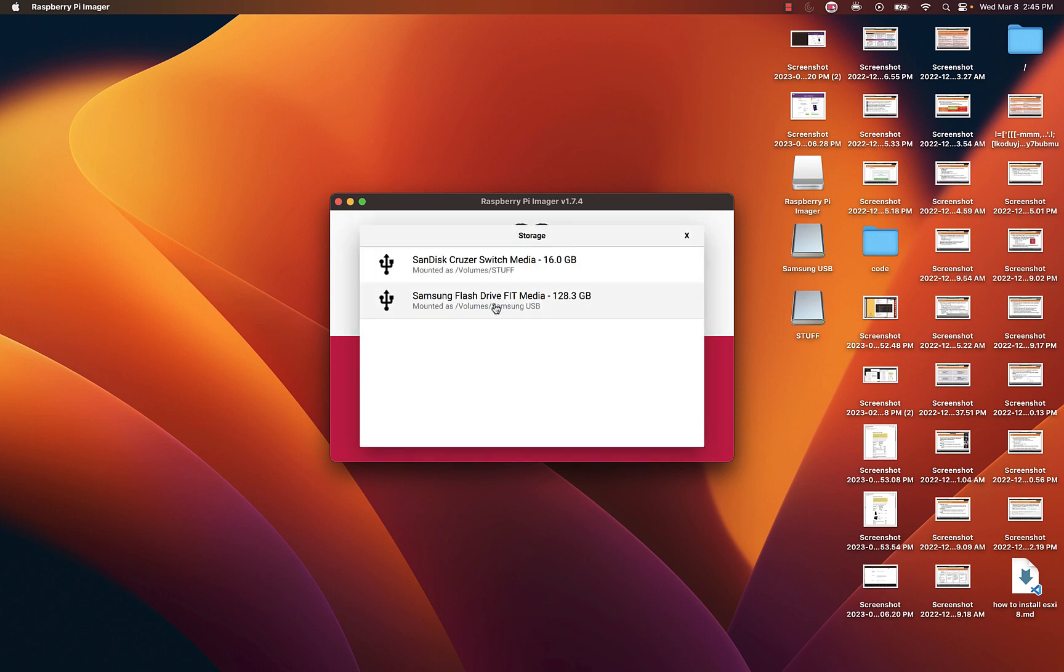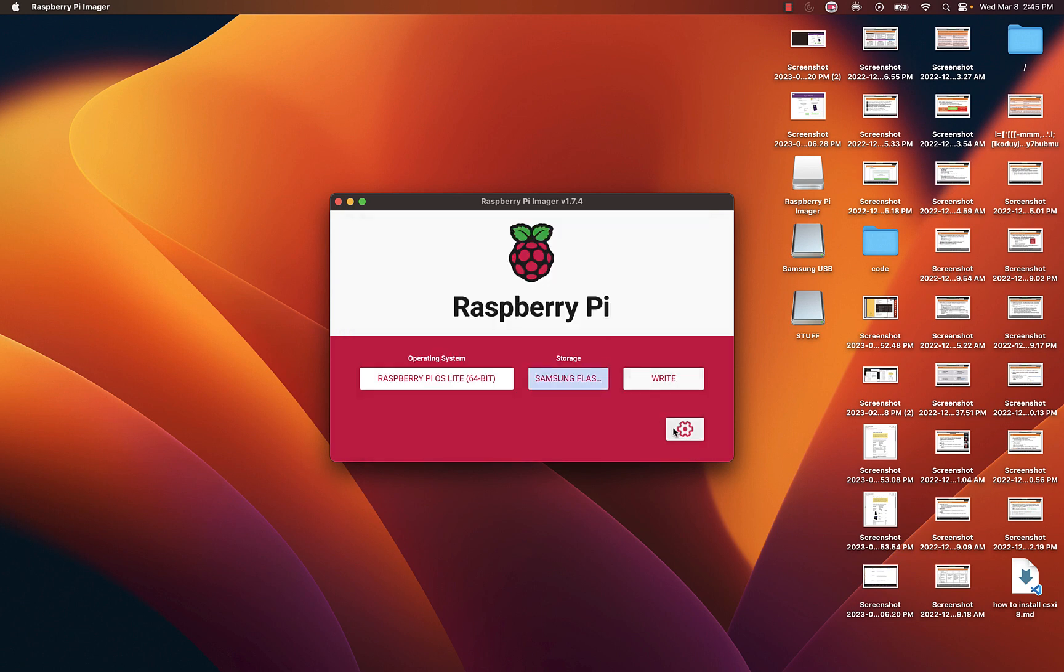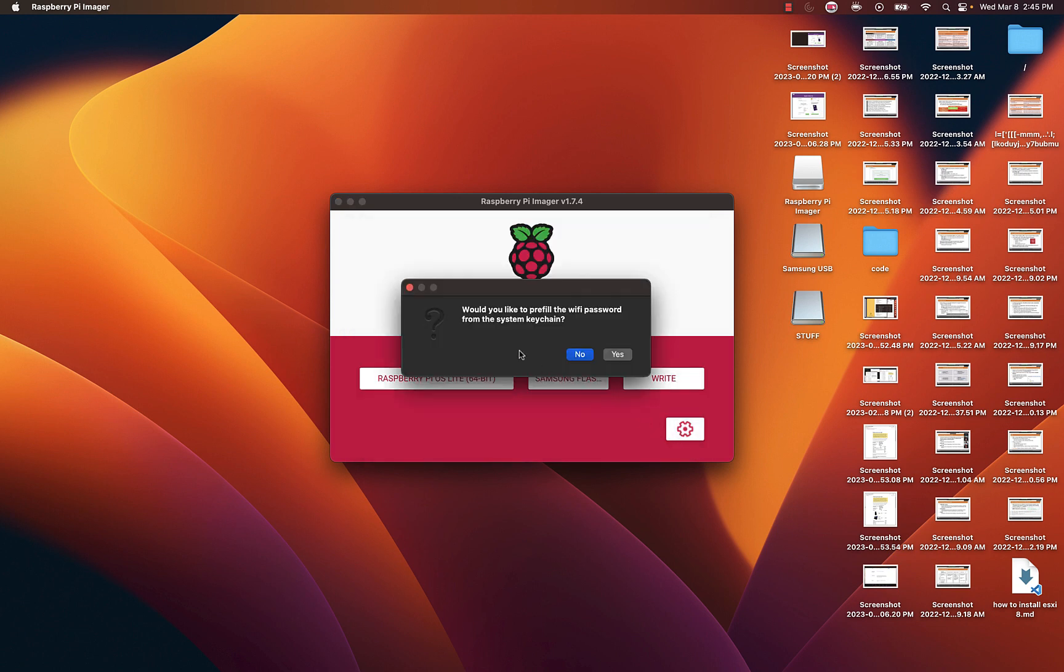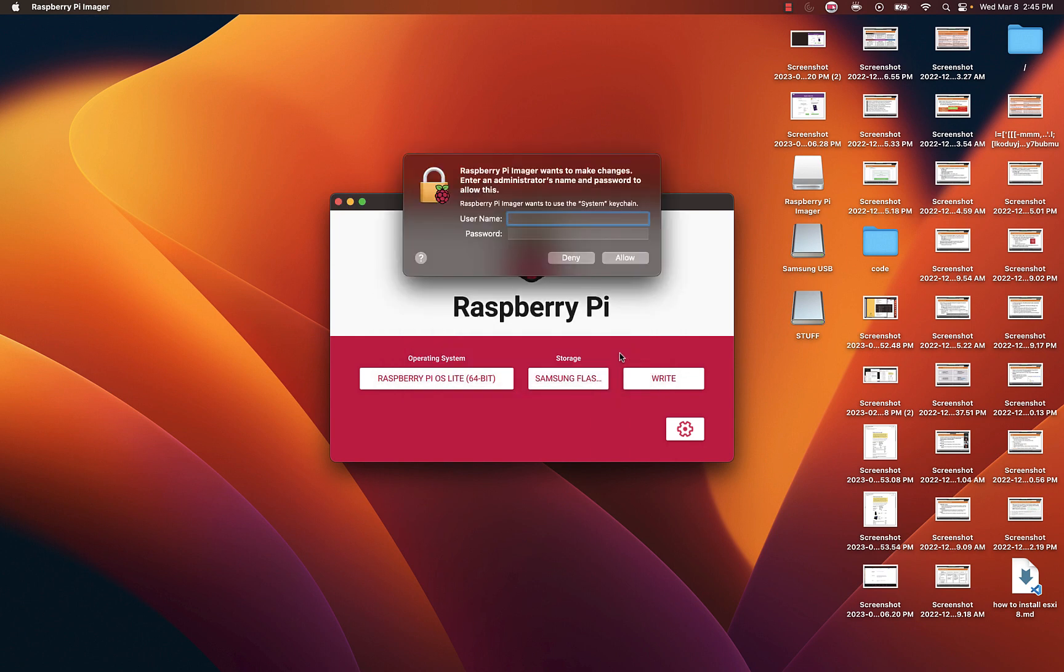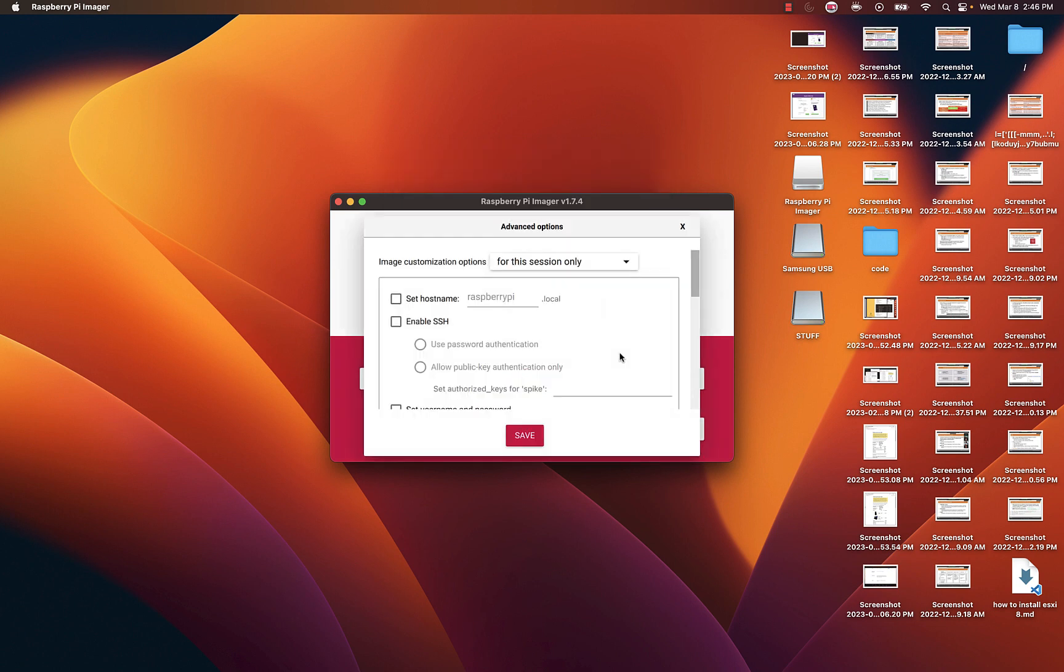Select my USB and then go to settings and say yes, enter a password for your keychain. In Windows it might be different or in Linux. I'm going to enable a hostname and call it Raspberry Pi 4, enable SSH and use password authentication.